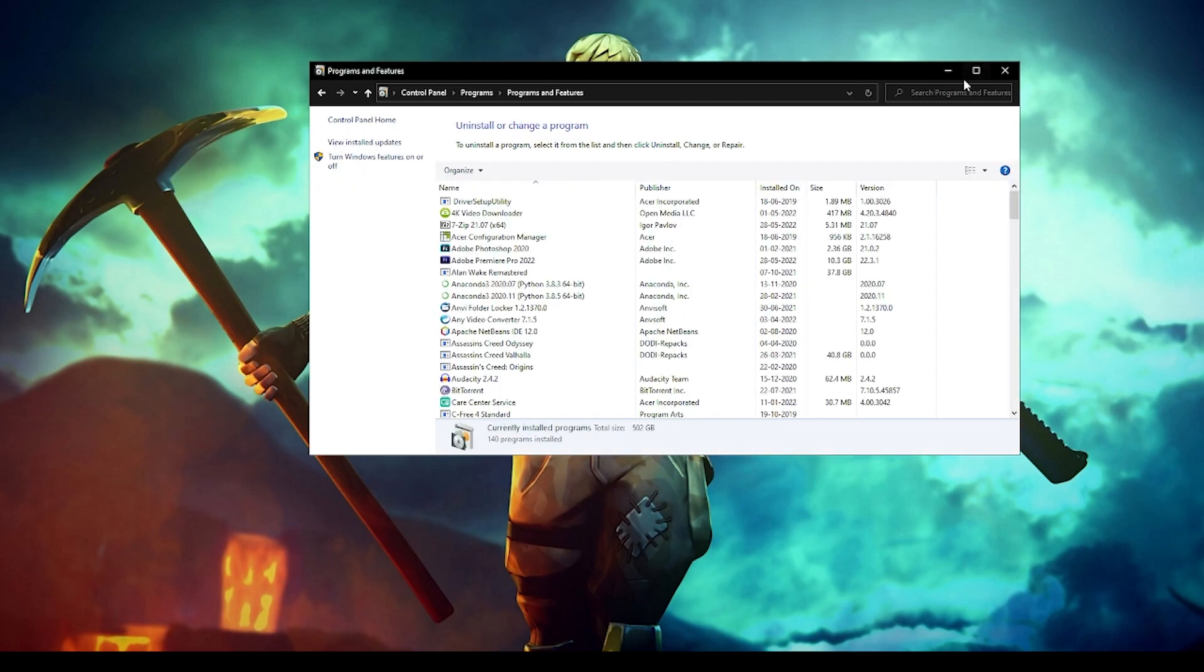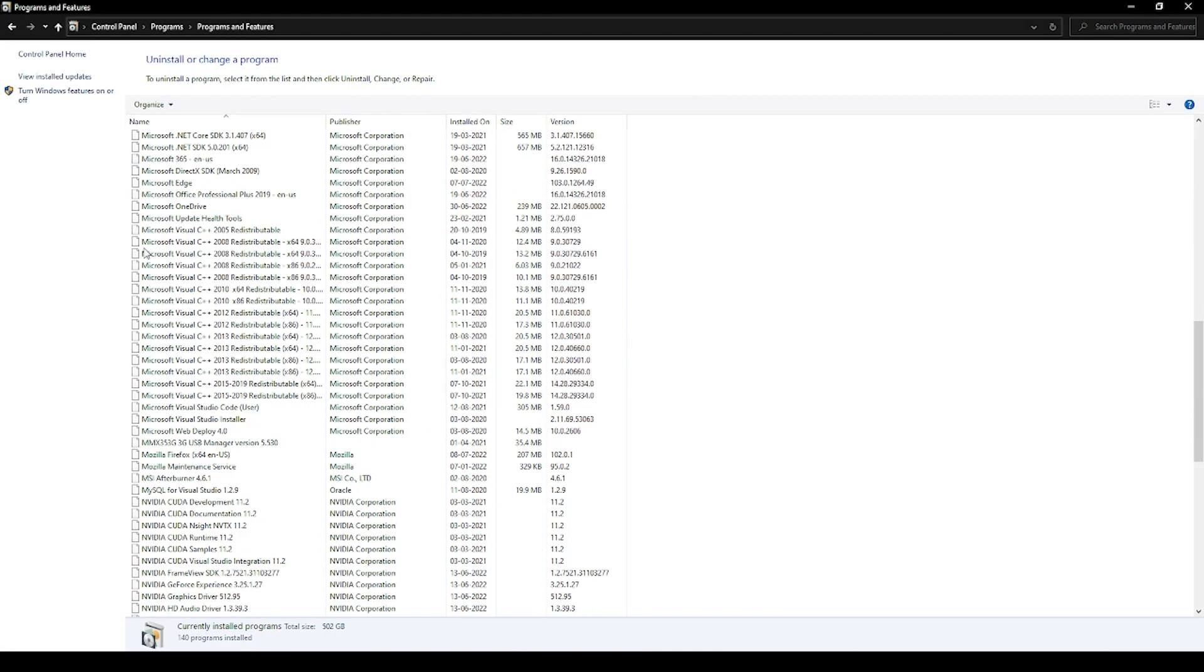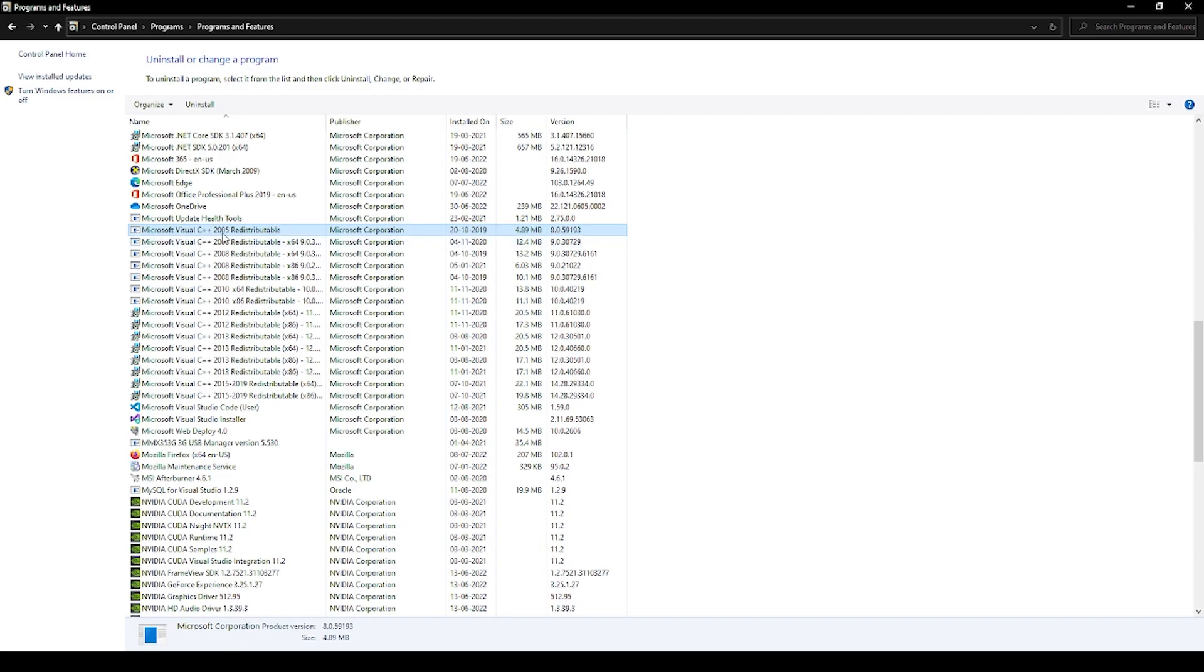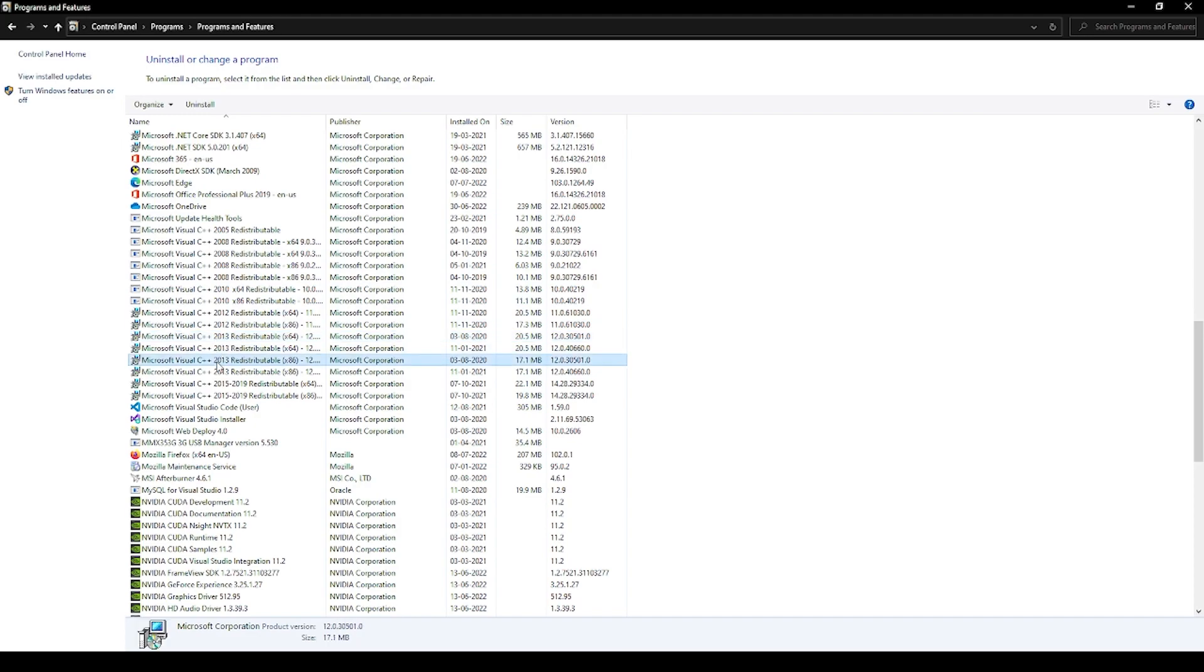When this opens, you can scroll down and you can see that I have Microsoft Visual C++ from 2005 to 2015 and even till 2019. I also have to install 2022 as well, and the latest is 2022. You must have all these files present on your PC. If they are not, make sure to install it.